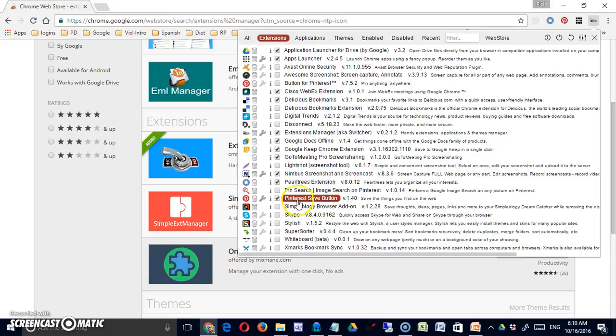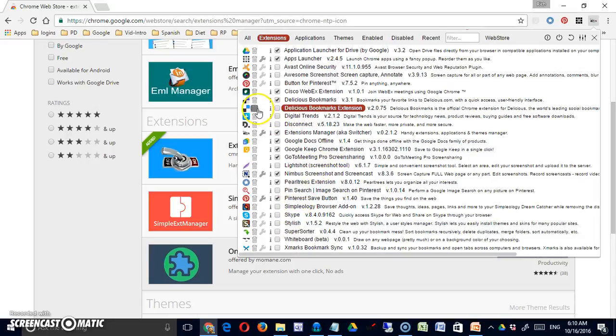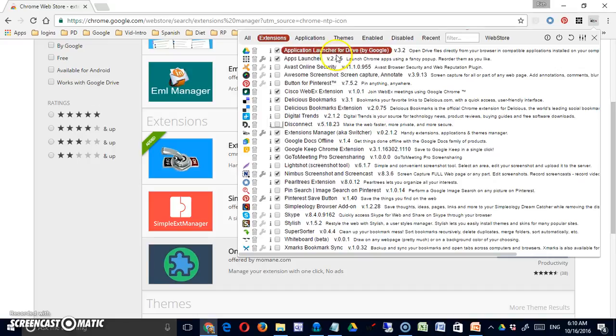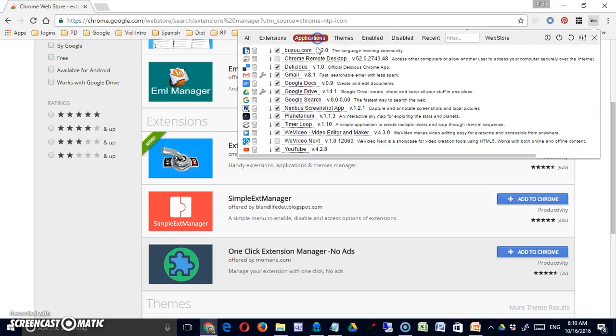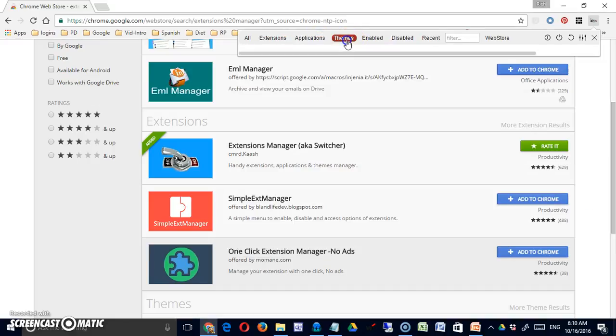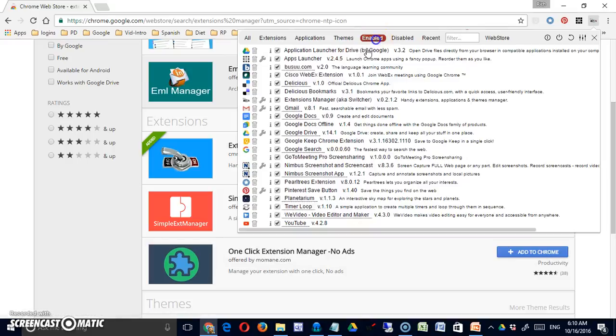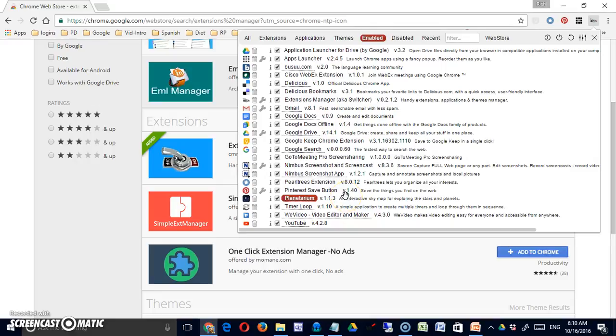And if I wanted to get rid of them, I could simply click the trash can. I can do the same for applications, themes if I had them. I can look at them only by things that are enabled, so this would include both extensions and apps, but things that are enabled.